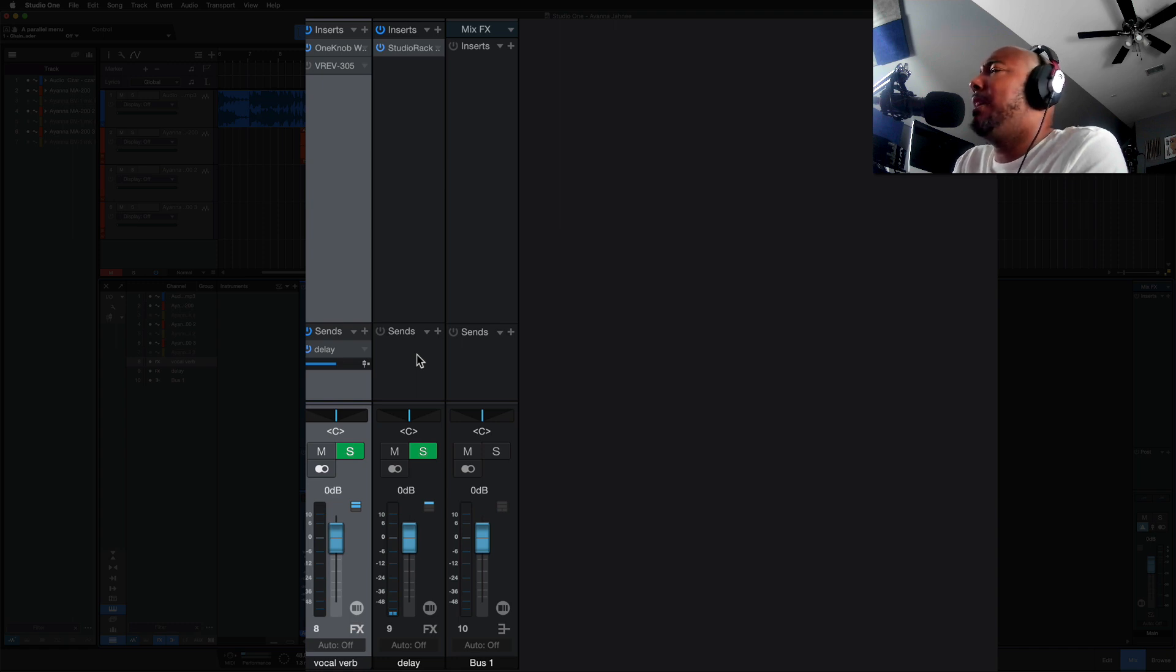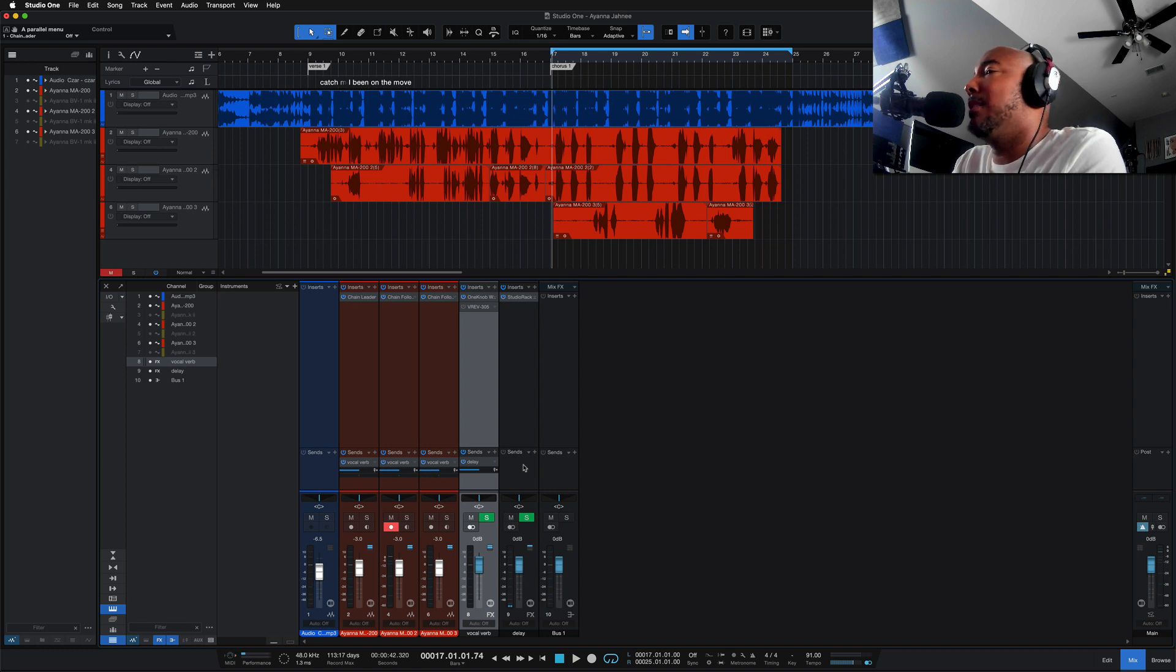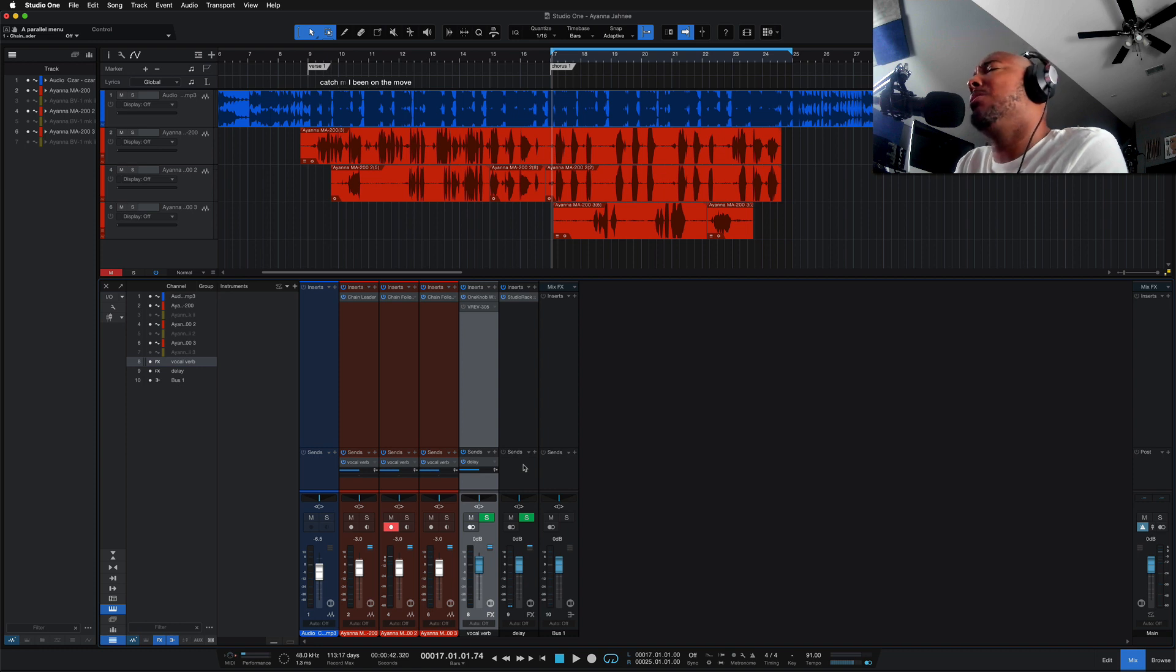So definitely comment and let me know what do you think about this new feature that was added? Is it something that you realize was missing in Studio One? Are you happy to have it? And also let me know some ways that you would use it.